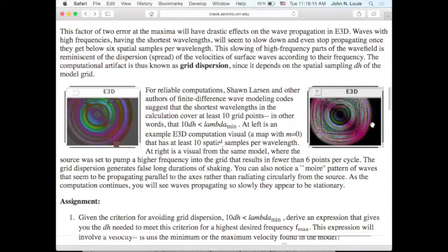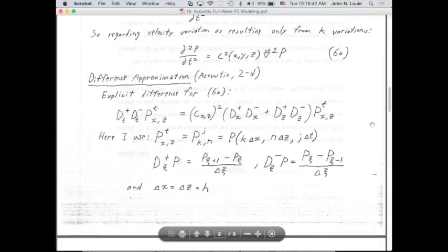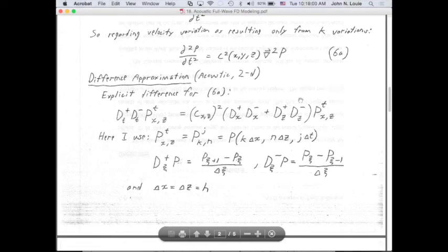We're about a third of the way through PDF number 18 on acoustic full wave finite difference modeling. After this, we'll go into some examples posted on the online syllabus for the Courant condition and the grid dispersion.